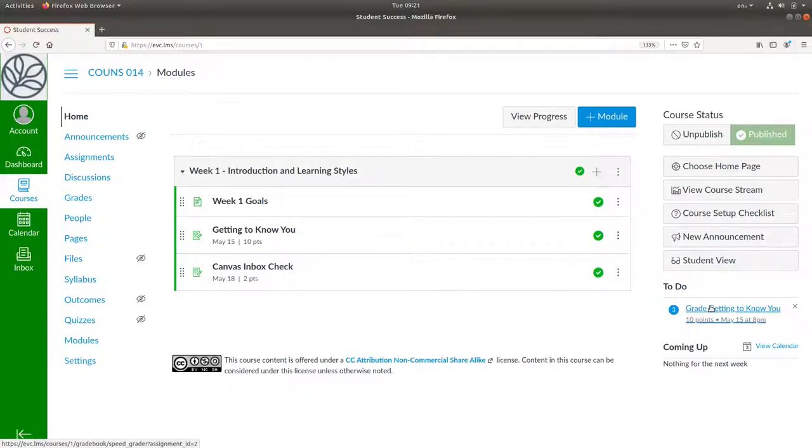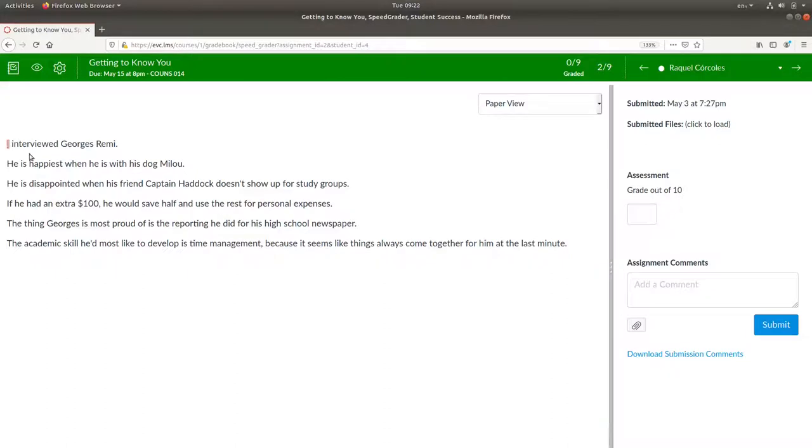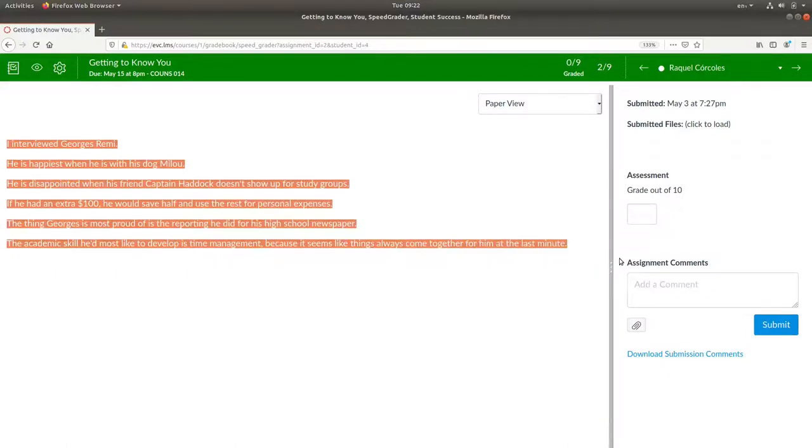It tells me that there are students who need their assignments graded. The first person who needs their assignment graded is Raquel Korkoles. Since she used the text entry to do her assignment, you can see what she typed.